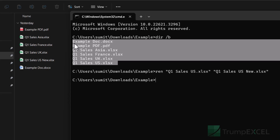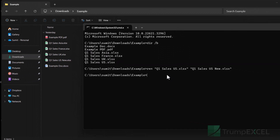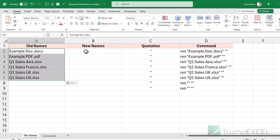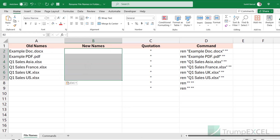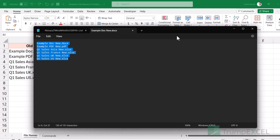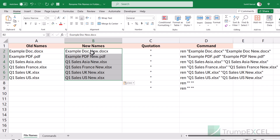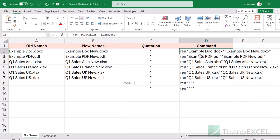I'll copy all these file names and go into Excel to create these prompts in bulk. I have an Excel file ready — I'll share the link in the description. I'll put all the old file names in one column and all the new file names in another. Using a quotation mark cell and a simple concatenate formula across three cells, I get the exact prompt: 'ren' followed by a space, then the old file name in double quotes, then the new file name in double quotes.